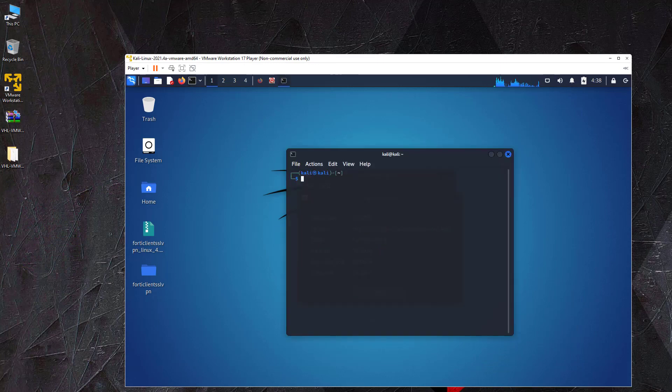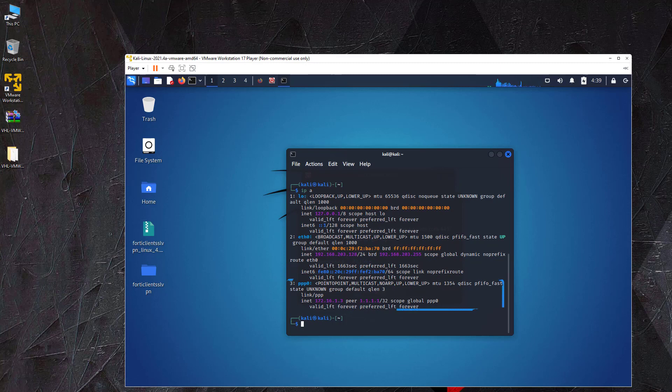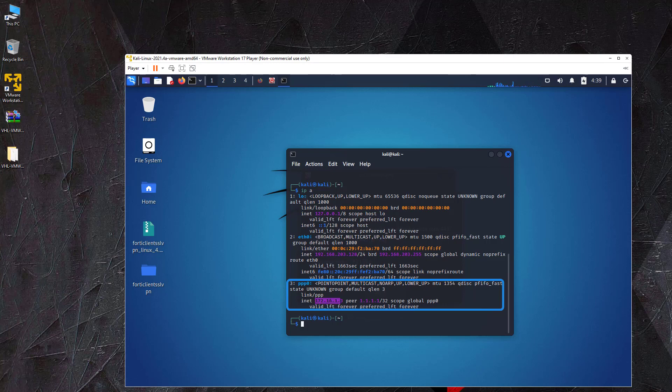With the ifconfig or ipa command, we can see that a VPN network interface has been created. The IP address on this interface is used to communicate with the lab machines, for example, to receive reverse shells from compromised machines.